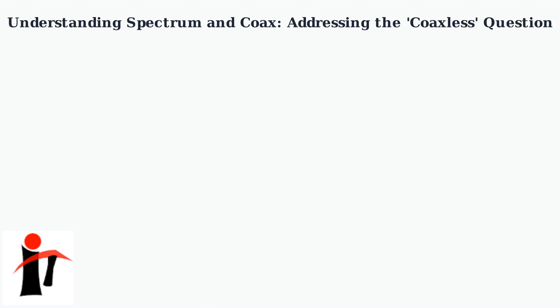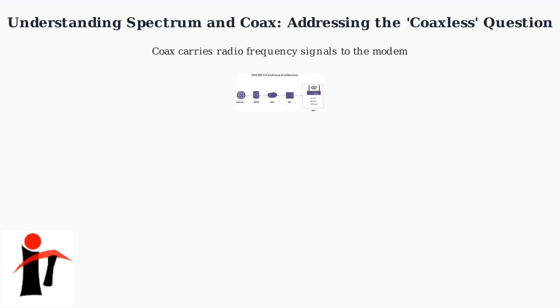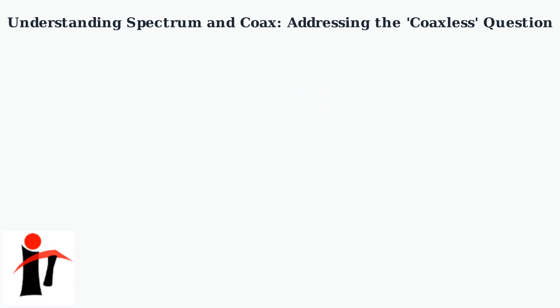It's the foundation for how their service transmits data using DOCSIS technology. Coax cables carry radio frequency signals from the street to your modem. The modem then demodulates these signals into data packets using DOCSIS standards.